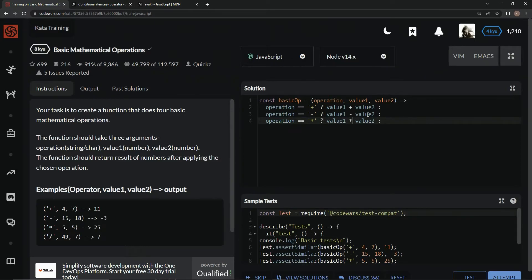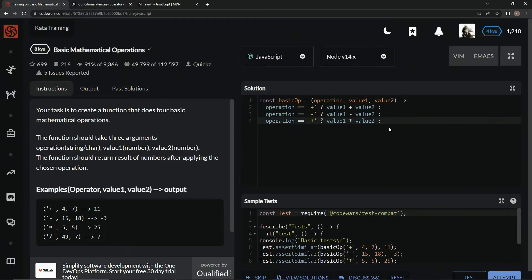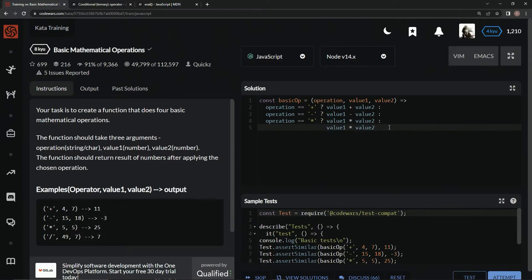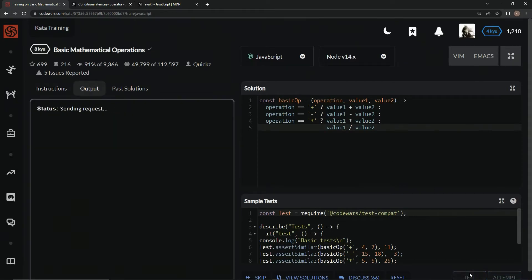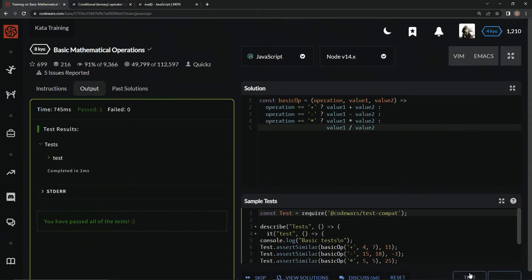And then we'll take this value1 and value2, bring it right over here, and we'll say divided by. And let's test it out. All right, and it works.